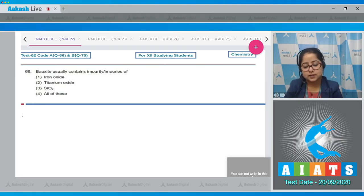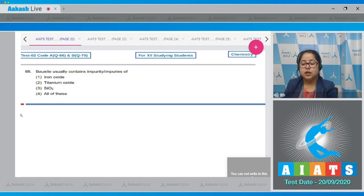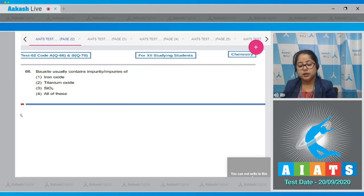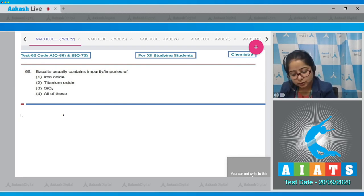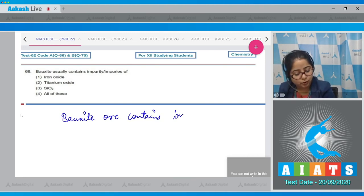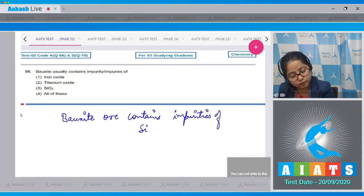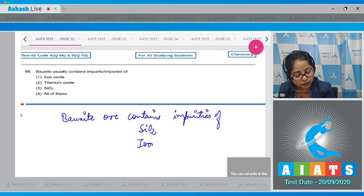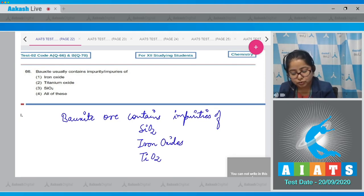Question number 66: Bauxite usually contains impurity or impurities of — bauxite ore, which is an ore of aluminium, contains all three given impurities: SiO2 (silica), iron oxide, and TiO2 (titanium oxide). So the correct answer is option number 4, all of these.